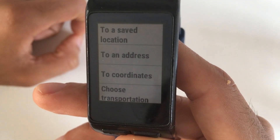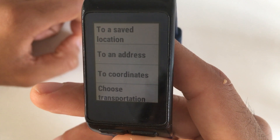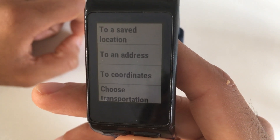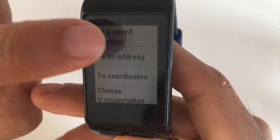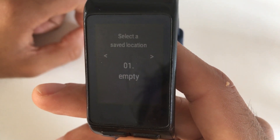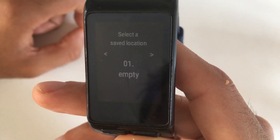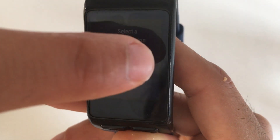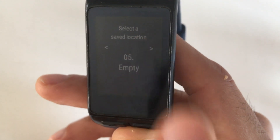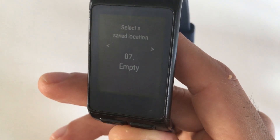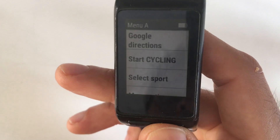The four options are: to a saved location, to an address, to coordinates, and choose transportation mode. The option 'to a saved location' will automatically calculate a route from your current location to a location that you have previously saved on the app. If you are using the app for the first time, you probably haven't saved any location, so let's skip this option for now.